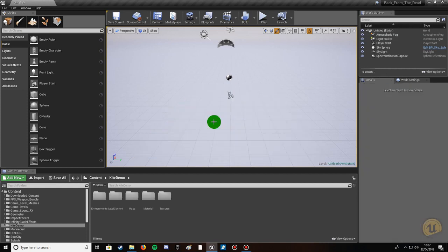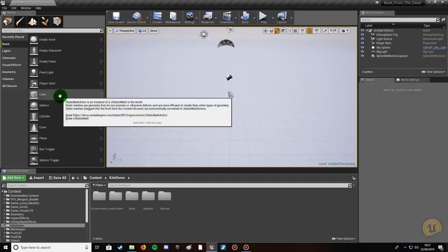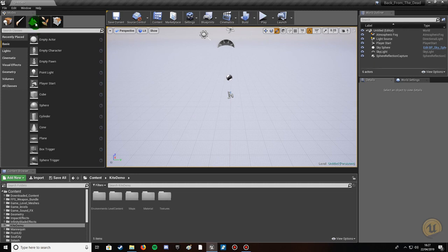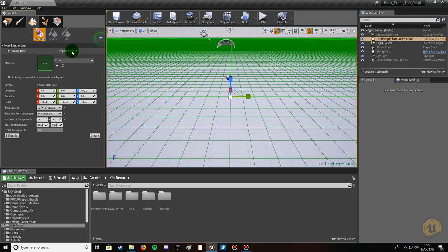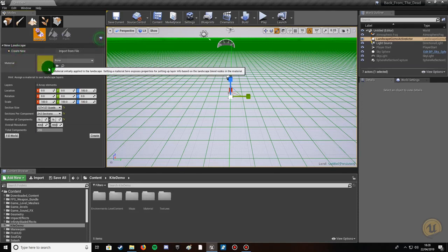Delete the default mesh and then create our basic terrain. Click on Terrain/Landscape in the Modes tab. You've got two options: Create New and Import from File. We're going to use Create New — Import from File uses a height map, which we haven't got in this tutorial. I do have another tutorial covering height maps with a free download if you want to use them.